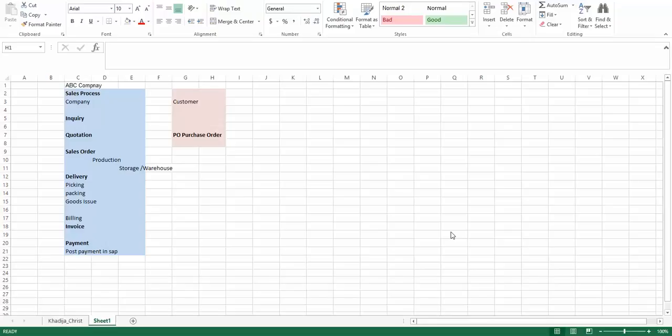At every step, the salesperson is required to enter the details of orders received from customers into the SAP system. The requirement to record everything into SAP is so the database has sufficient data from which reports can be extracted, giving the senior management team a bird's eye view of how the business is going and how the company is performing.